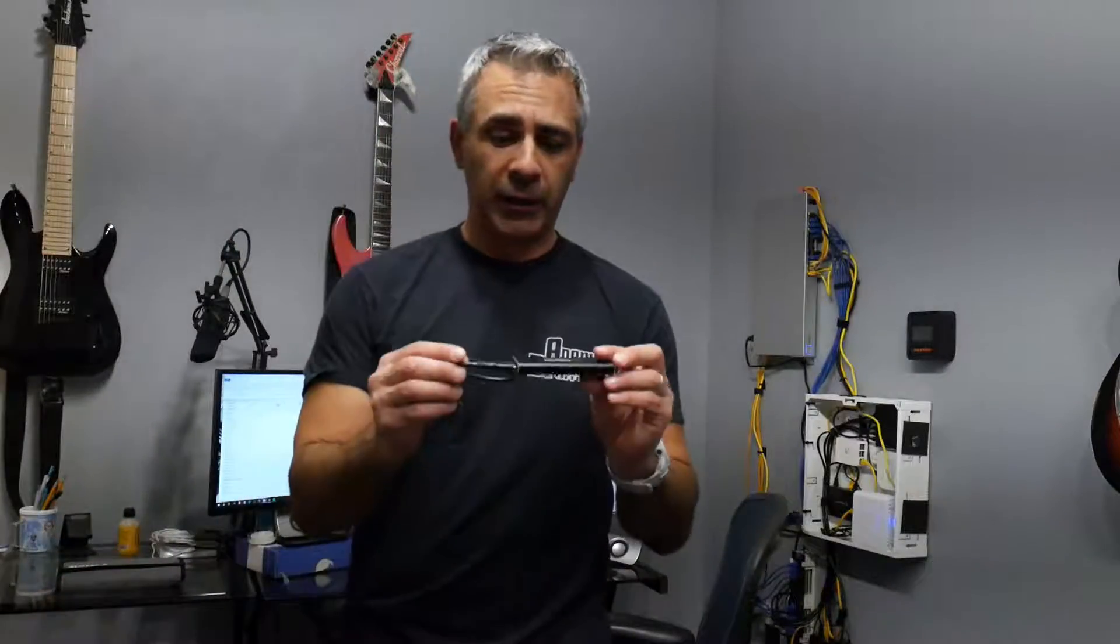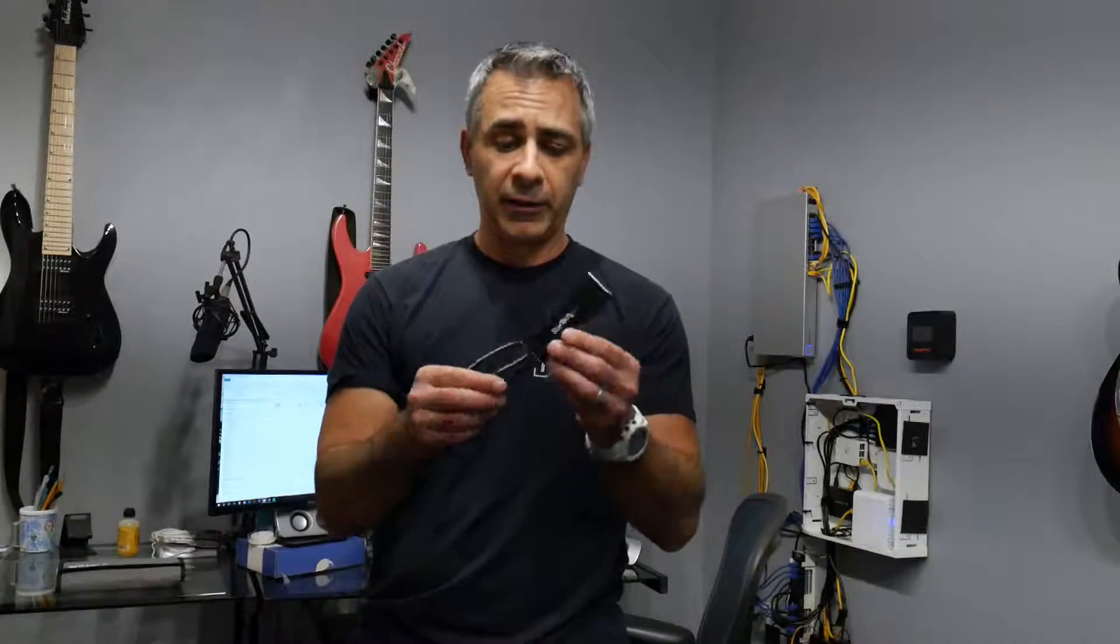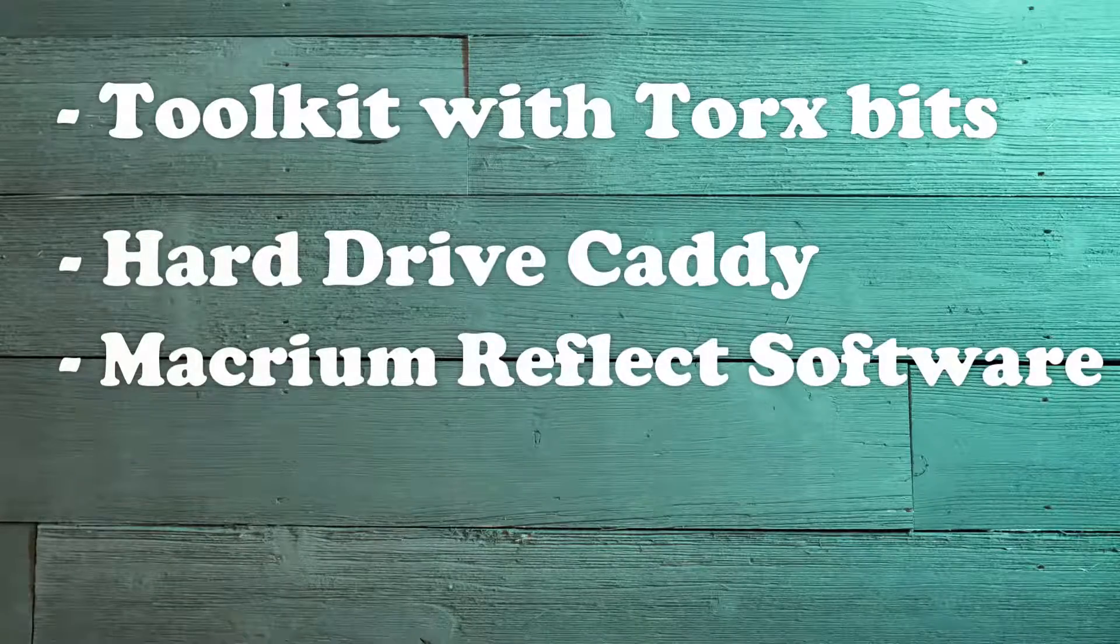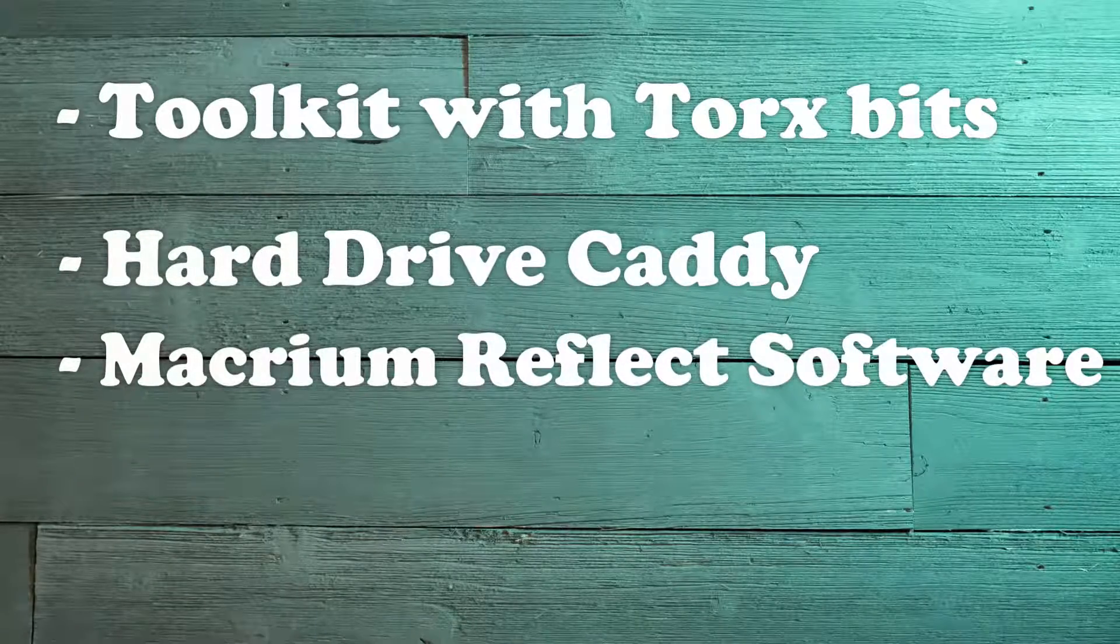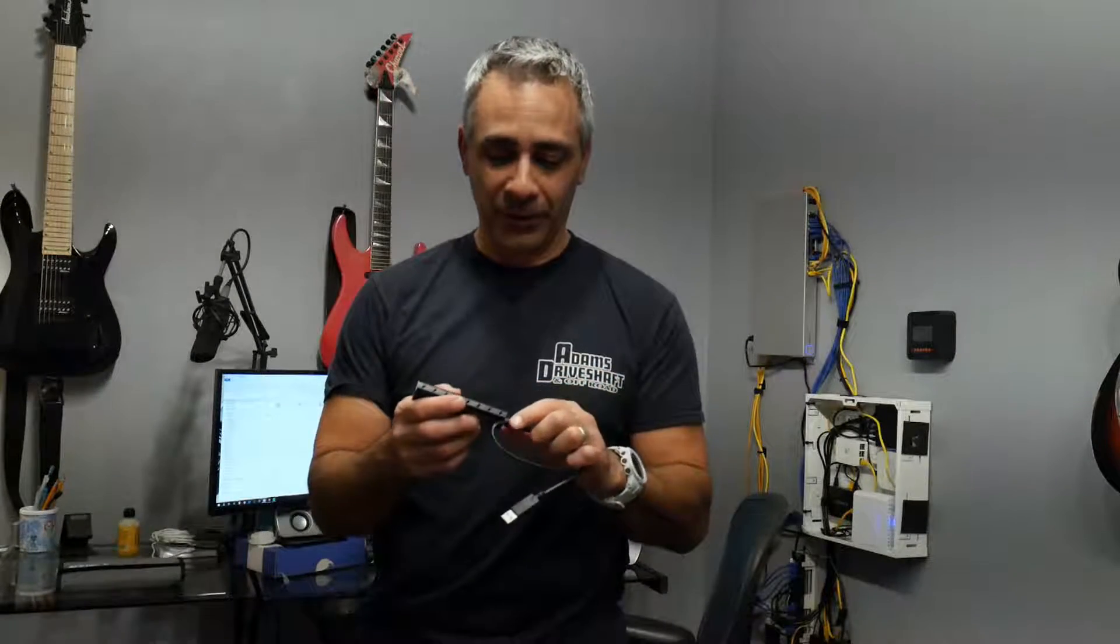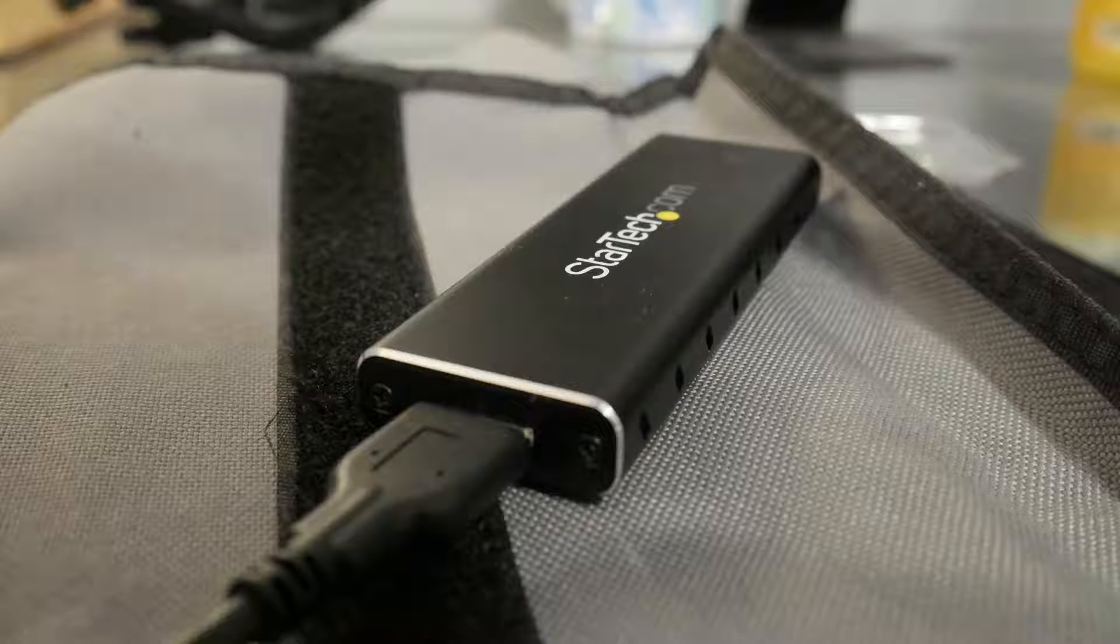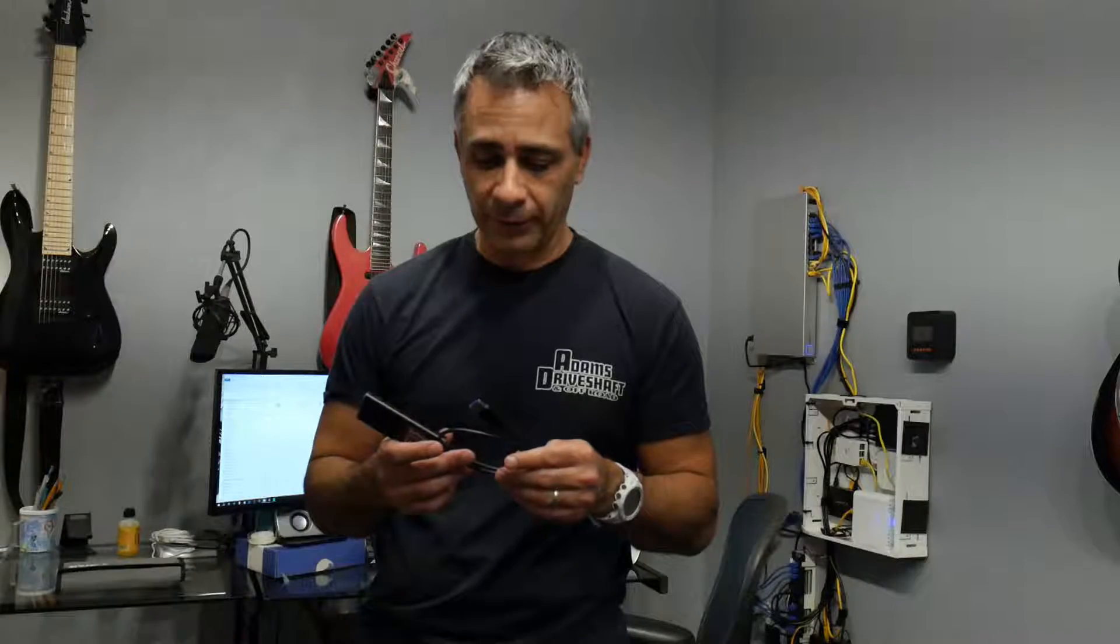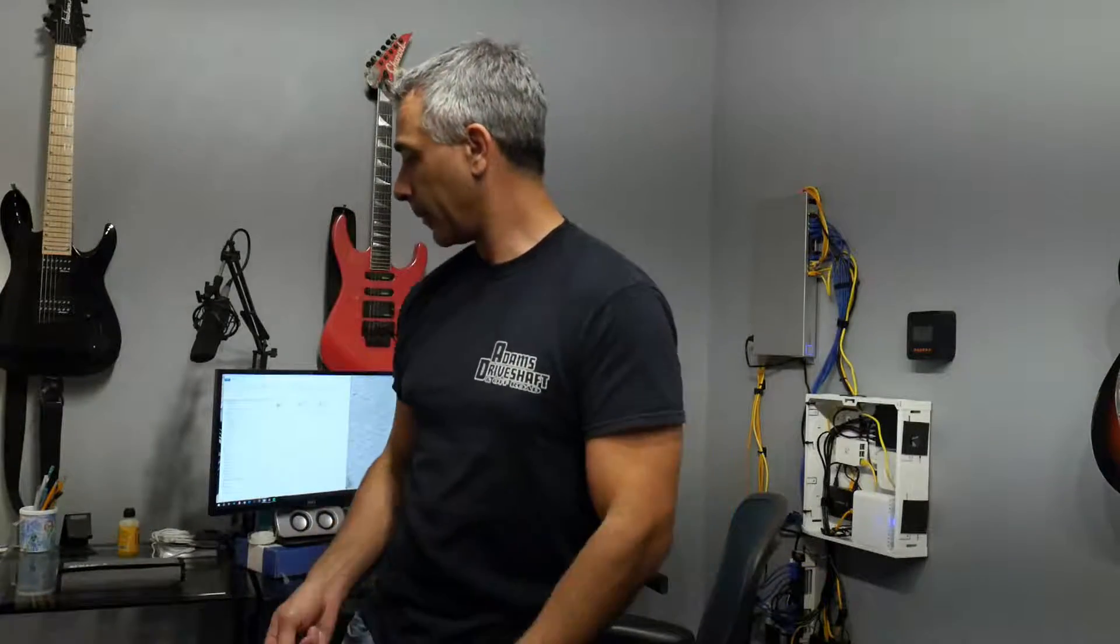Another thing you'll need is an external caddy. This is for an M.2 drive, which this is an M.2 drive external. You may have a regular SATA drive or a solid state drive, so your caddy may differ. But for this laptop, we use an M.2 drive. So I'll list the parts down below, and let's get started.